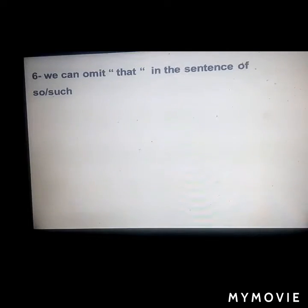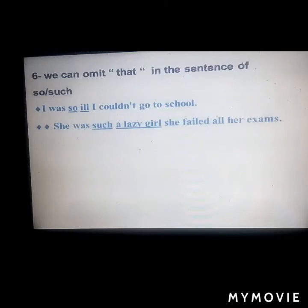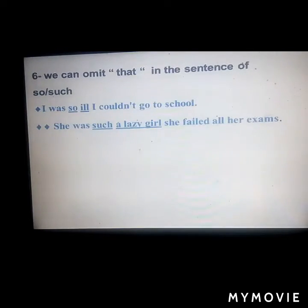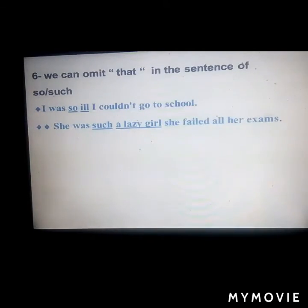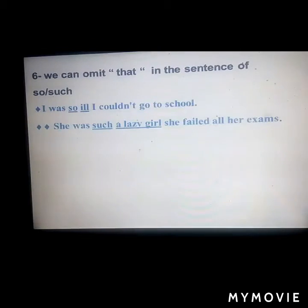We can omit 'that' in sentences with 'so' or 'such.' For example: 'I was so ill I couldn't go to school' — omitting 'that' is acceptable. Similarly: 'She was such a lazy girl she failed all her exams.' So we can use 'so + adjective' without 'that', or 'such + adjective + noun' without 'that', and the meaning remains correct.